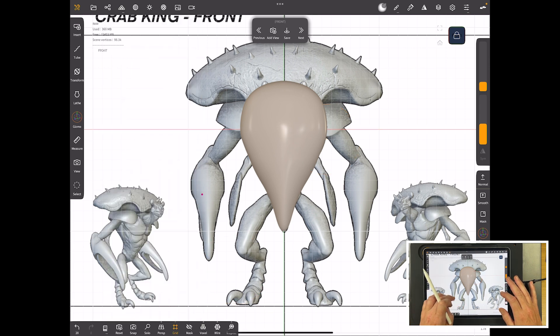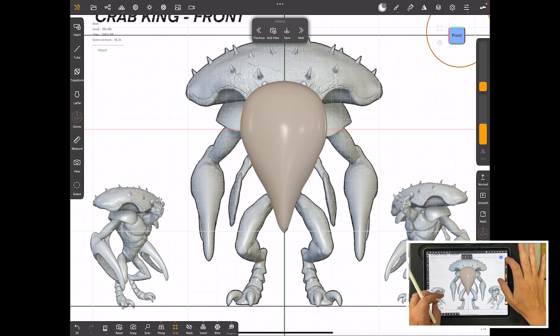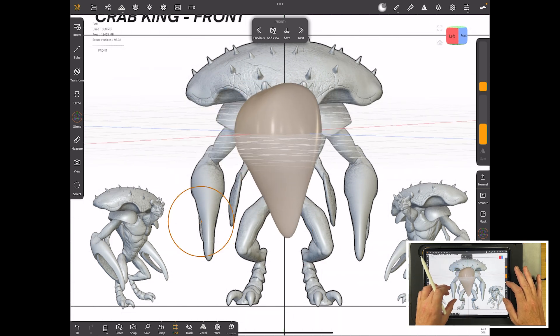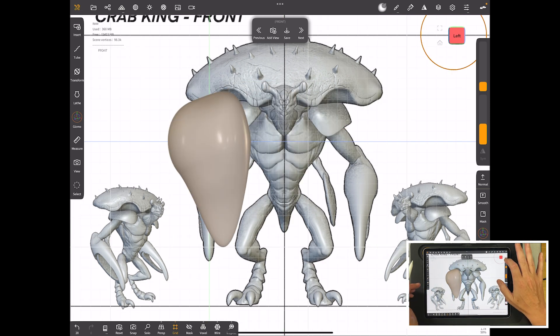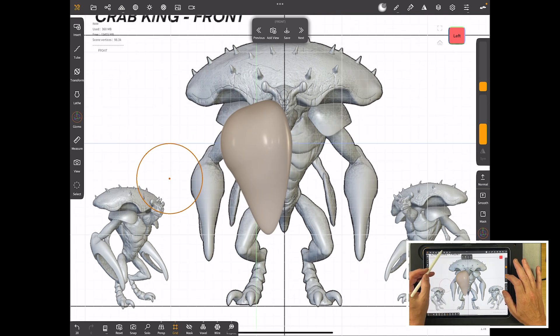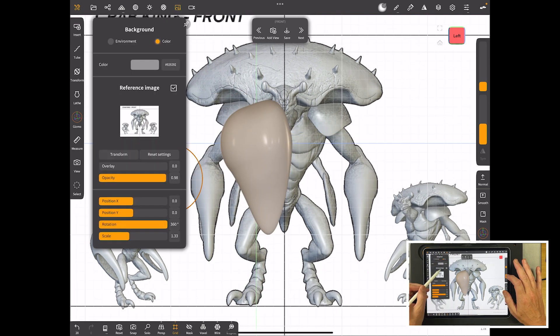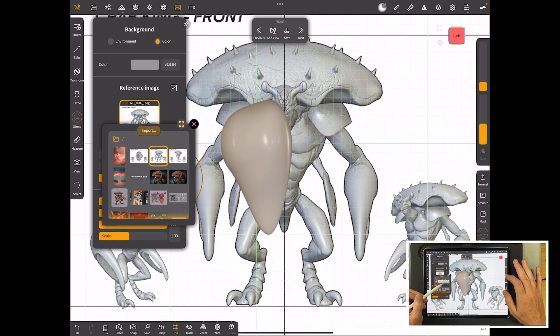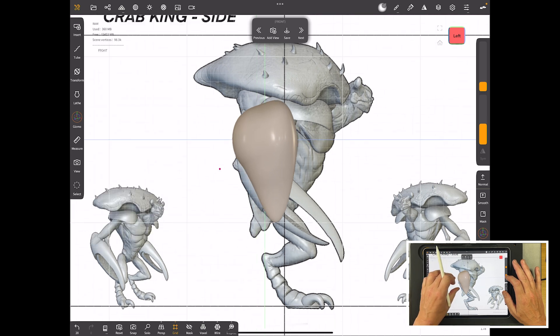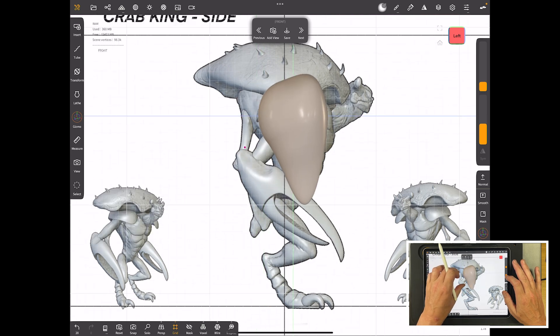But before we do that let's add another. So let's unlock it. Rotate it around to the side. Snap it again by hitting left. And then we need another background image. So we'll go and call up another one. We've already loaded in another one for the side and scaled it the same way.